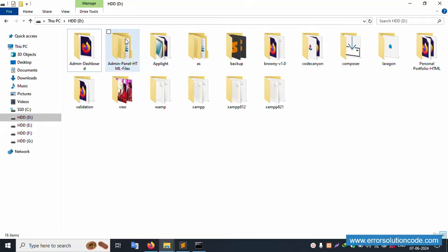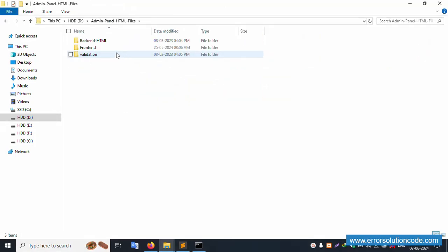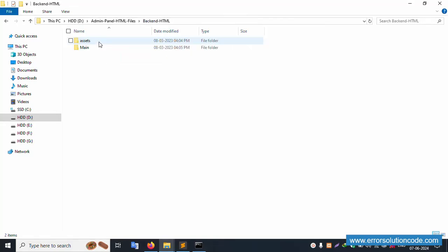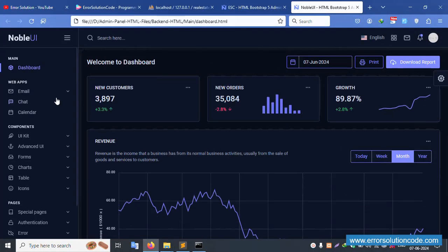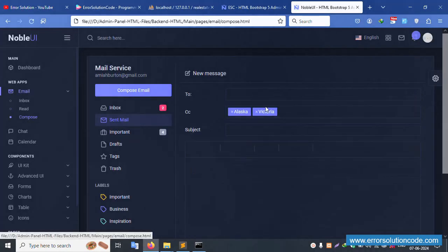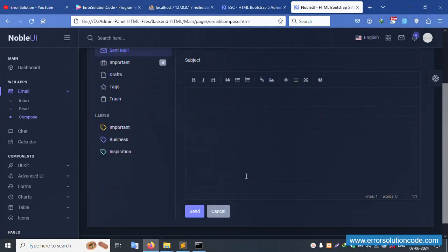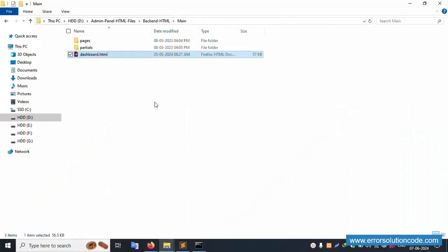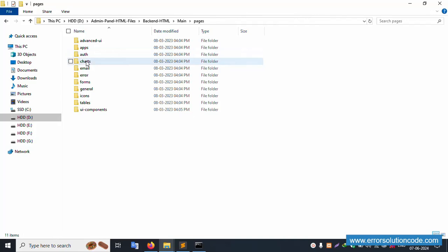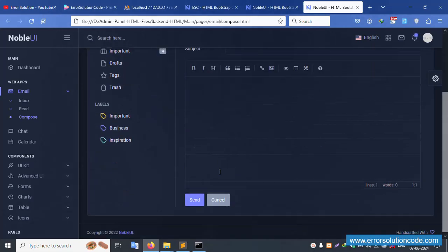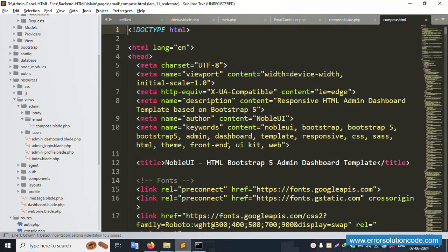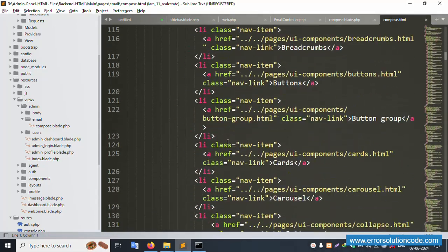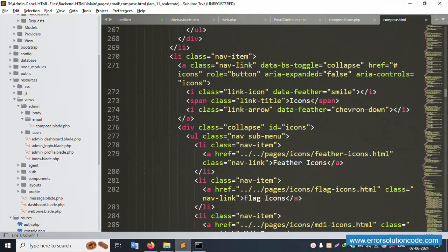Now open the HTML reference admin panel project. Check the description - the HTML files are already available. Open the dashboard, then click email > composer. The HTML composer page is available. Right-click to open with Sublime Text editor. The composer HTML file is now open in Sublime Text.